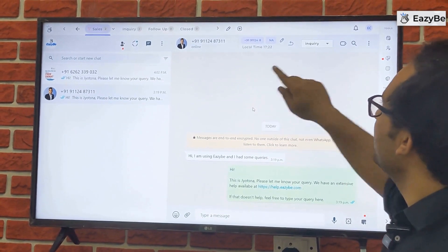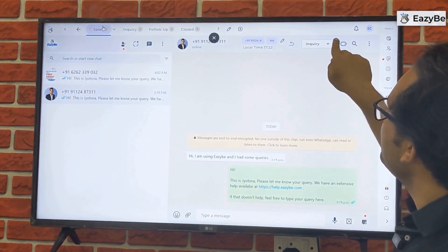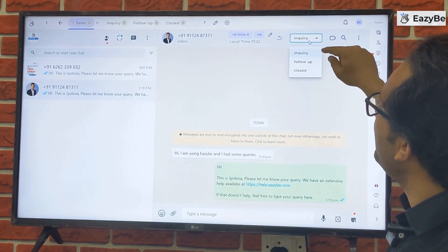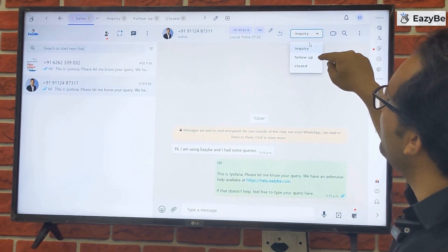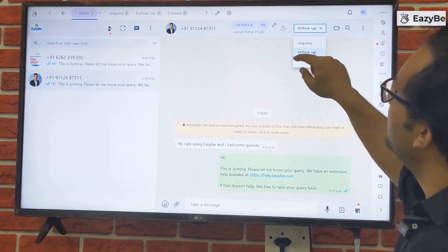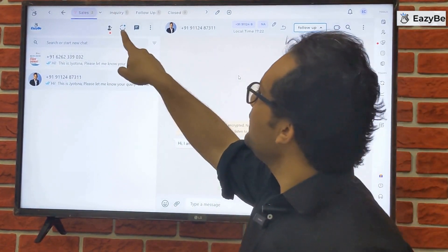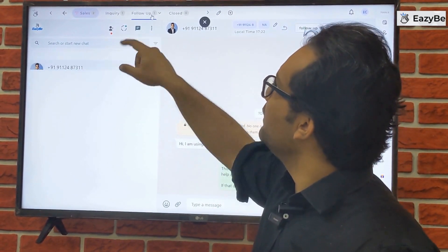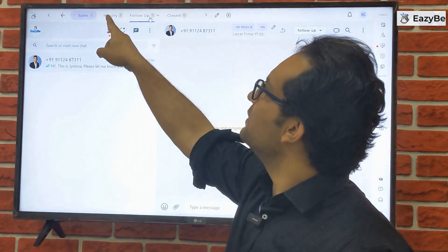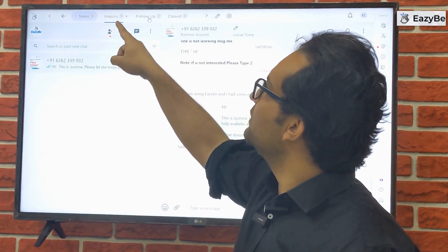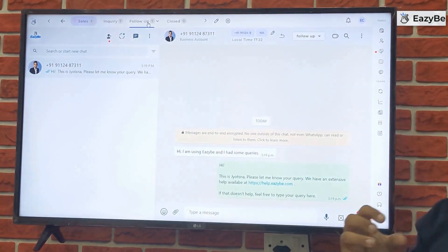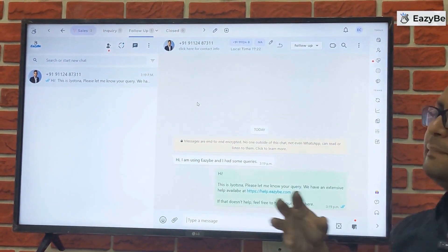You can click on a particular chat and see a dropdown that allows you to change the stage of that chat — moving it from inquiry to follow-up, or follow-up to closed. If we move someone from inquiry to follow-up, you can see inquiry has one and follow-up has one. You can manage your complete pipeline using this funnel feature.